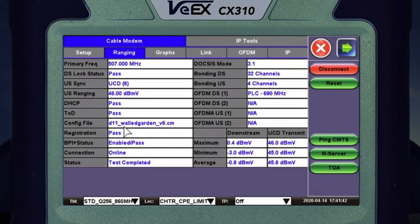Now this modem is not provisioned so I won't be able to reach the throughput server — the Ookla server — but I'm going to show you the setup, and then I'm going to actually go to the Ookla server when I go into Ethernet mode, which looks pretty much identical.